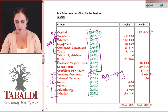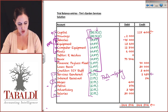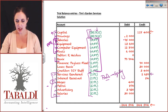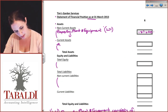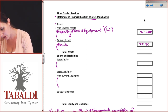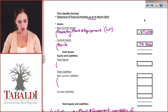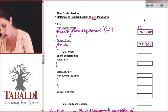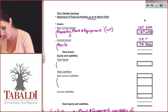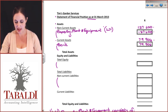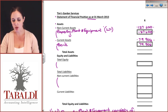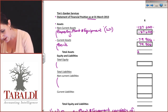I know my non-current assets are 127,400. We've dealt with vehicles, equipment, computer equipment, and tools — no other non-current assets. Moving to current assets: debtors are zero, so we will not put that on the financial statements. Bank is 79,904. We always subtotal even if there's only one amount — it's good habit. So my non-current assets are 127,400, my current assets are 79,904, and my total assets are 127,400 plus 79,904, giving 207,304.